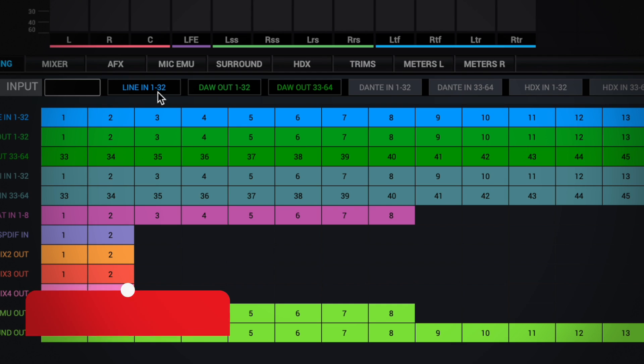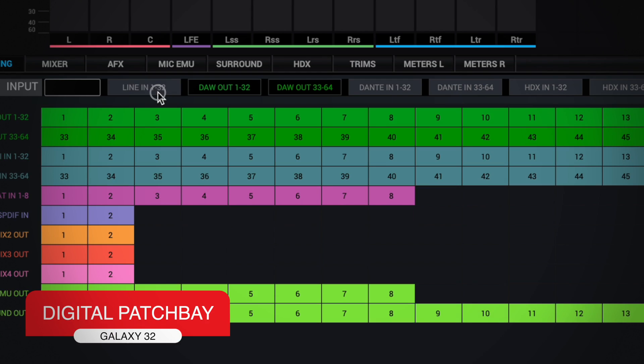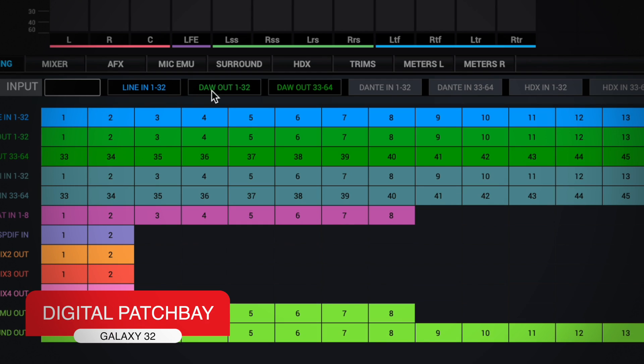There is one thing I really like about this interface, which is the routing that I can do internally. It looks like a digital patch bay of the whole interface. Let's take a look at it.